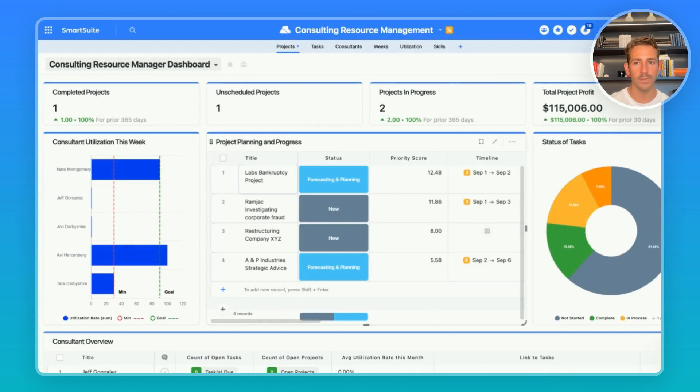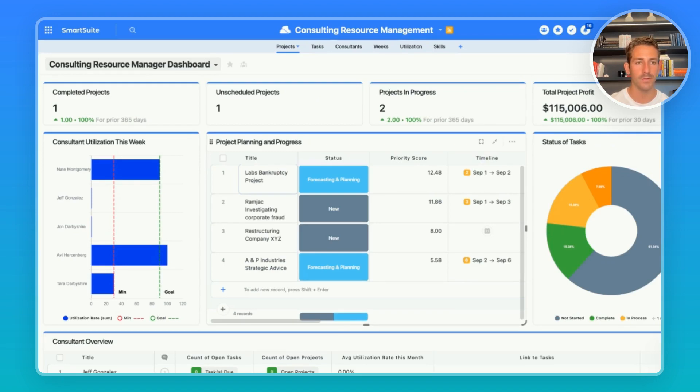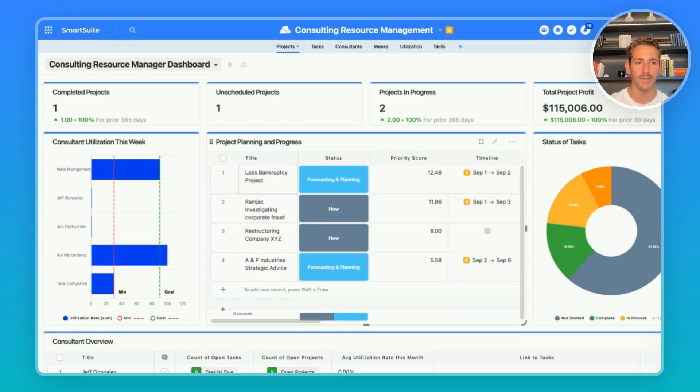When I open up the solution we are brought to our consulting resource manager dashboard. This is a dashboard a consulting manager can work out of to get an overview of project progress, start planning and prioritizing projects, assigning them to the right consultants based on a certain skill and expertise needed, and then also manage utilization and capacity of their team.